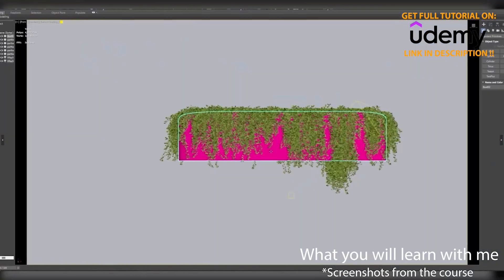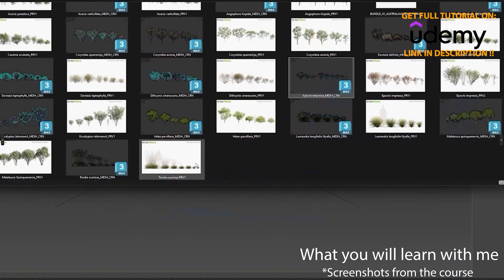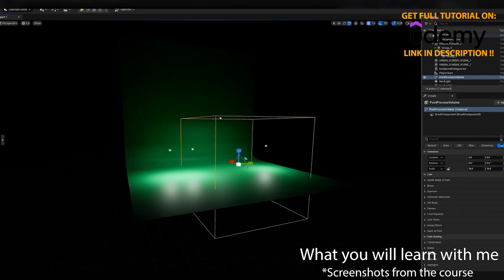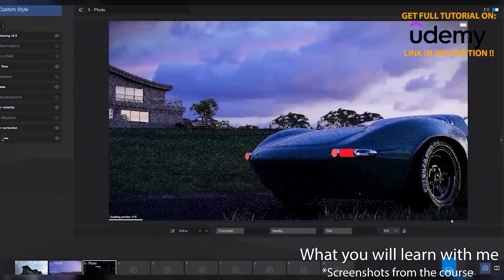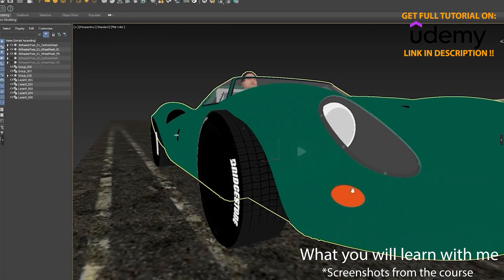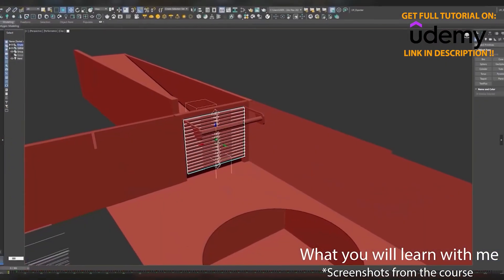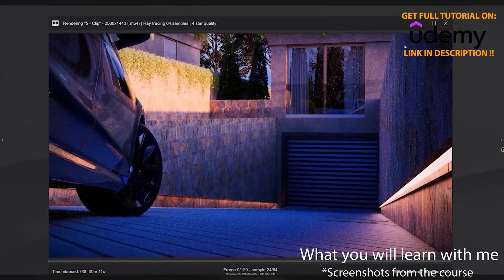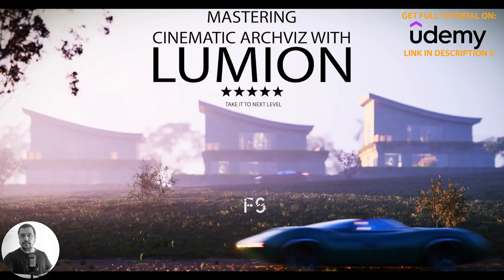You will create dynamic car animations and learn how to animate vehicles realistically. You will perfect scene composition and atmosphere, understanding how to arrange elements, adjust weather effects, and fine-tune environments for maximum impact. You will also optimize render settings. So if you are ready to take your architectural animations to the next level, enroll now and let's get started.